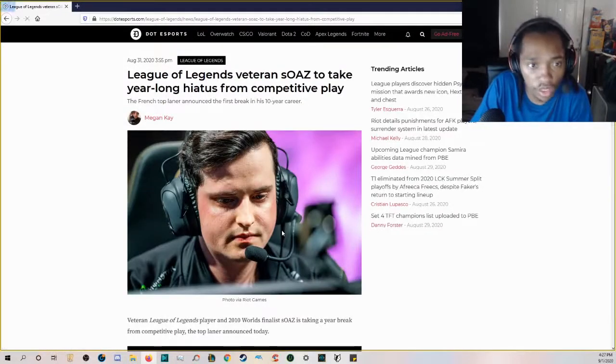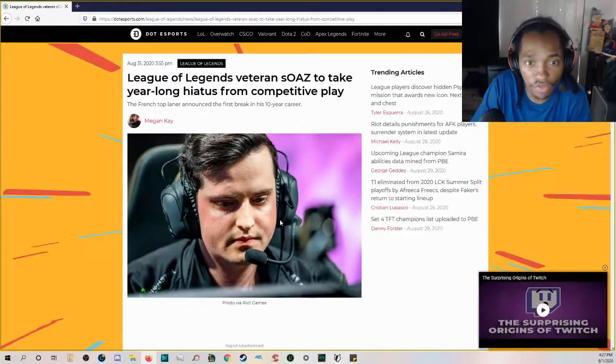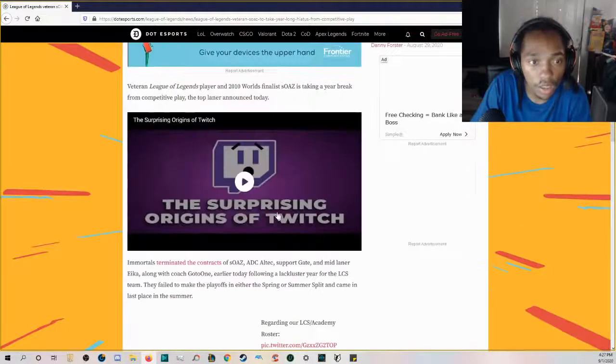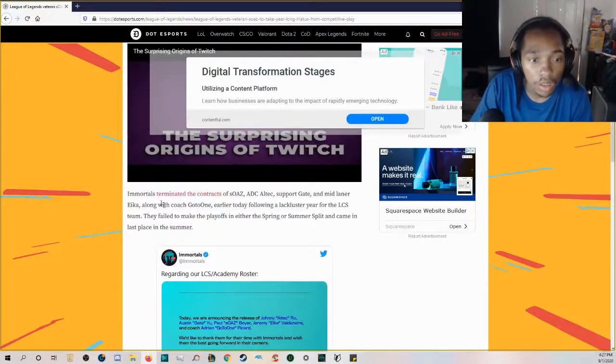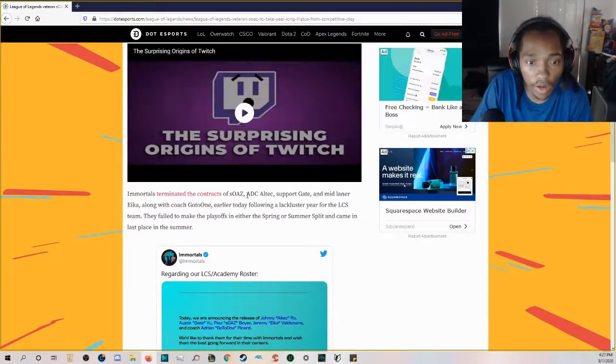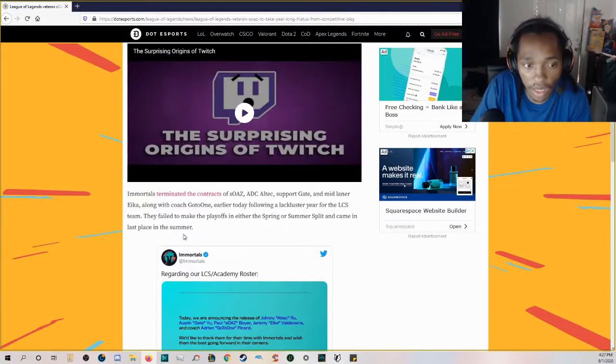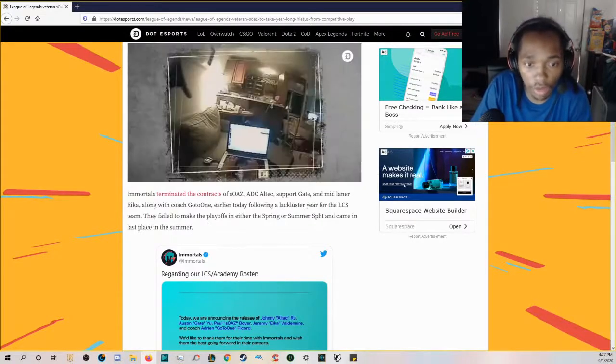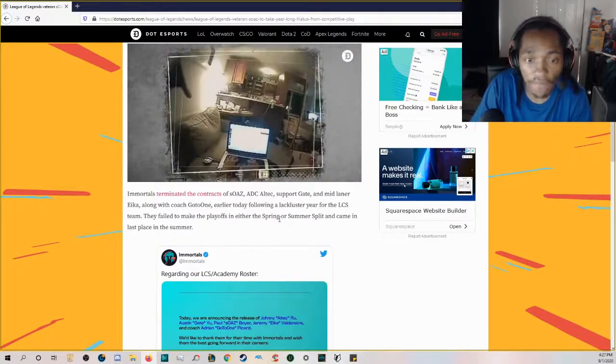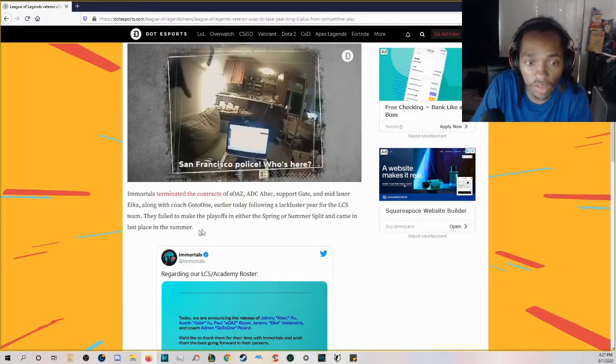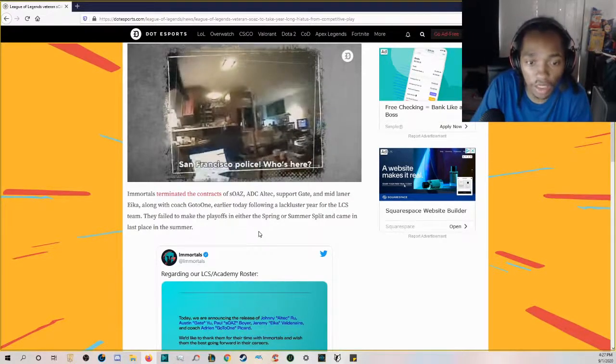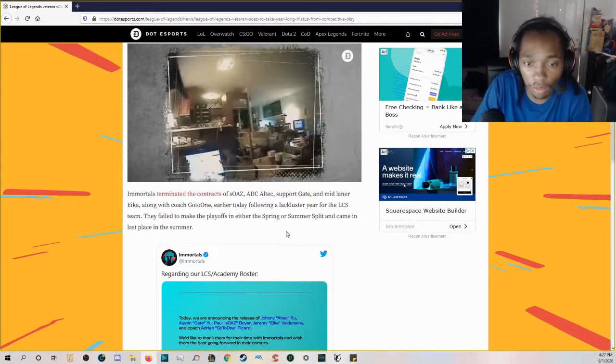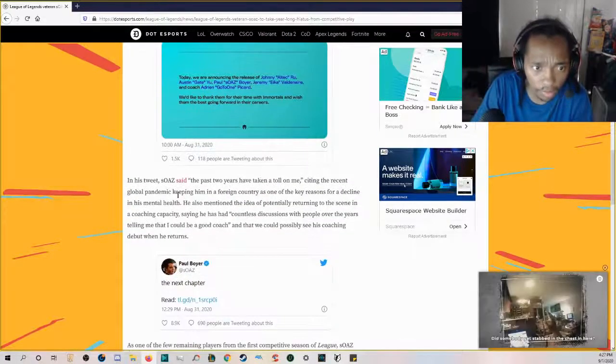League of Legends veteran sOAZ takes a year-long hiatus from competitive play. Immortals terminated the contracts of sOAZ, Altec, Gate, and Eika, along with coach GoToOne earlier today following a lackluster year for the LCS team. They failed to make the playoffs in either Spring or Summer and came in last in the summer.